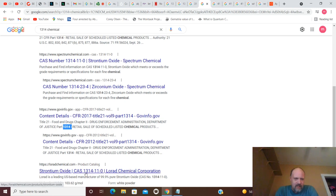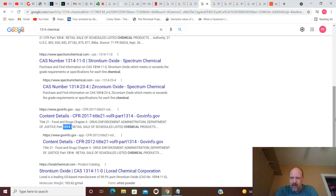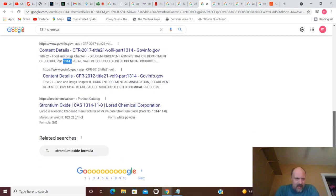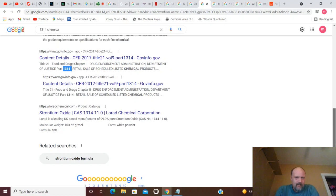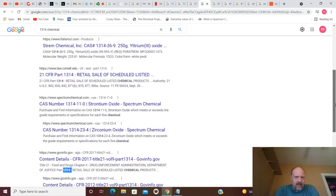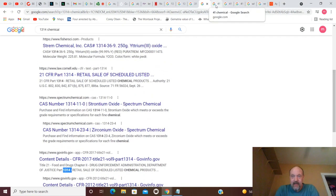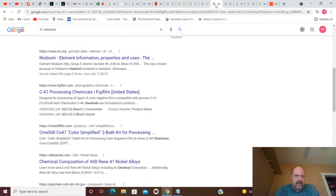Strontium Oxide. 1314-11-0. Low-Rad Chemical Corporation. So, you've got a few things going on with the whole thing coming forward. Now, that gets you through going forward.